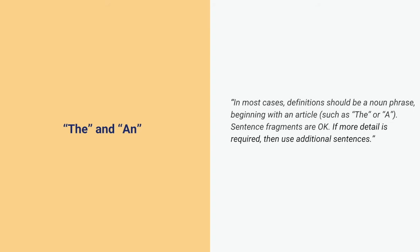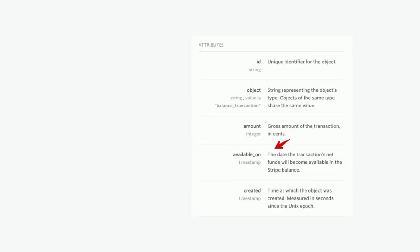Articles — you see this all the time in APIs where sometimes descriptions start with 'a' or 'an' and other times they don't. These are little details, but it's really amazing in API documentation how many little details there are and how quickly these things add up. We just decided to always have articles. So whenever we are documenting properties or attributes, we just always start with an article.